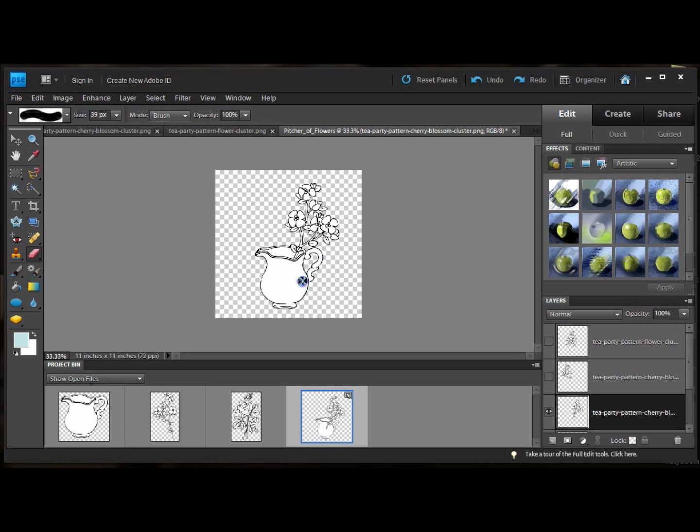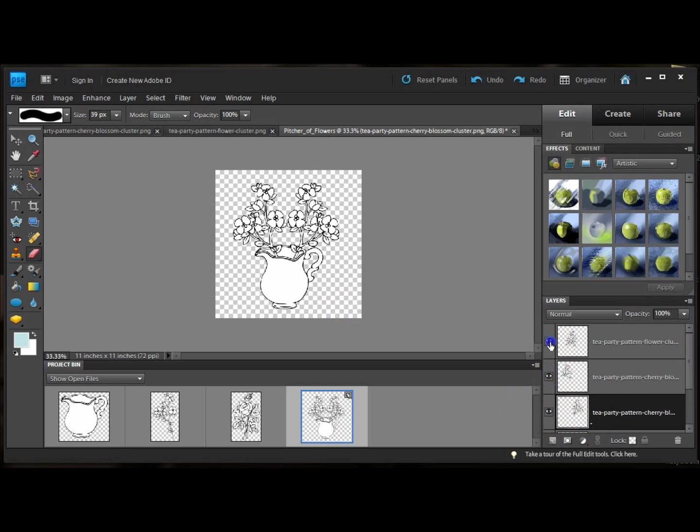You can see I can erase all over this picture and it doesn't do anything. Because we're on the cherry blossom layer. So now, when I unhide everything, now it looks like all the flowers are in the picture.